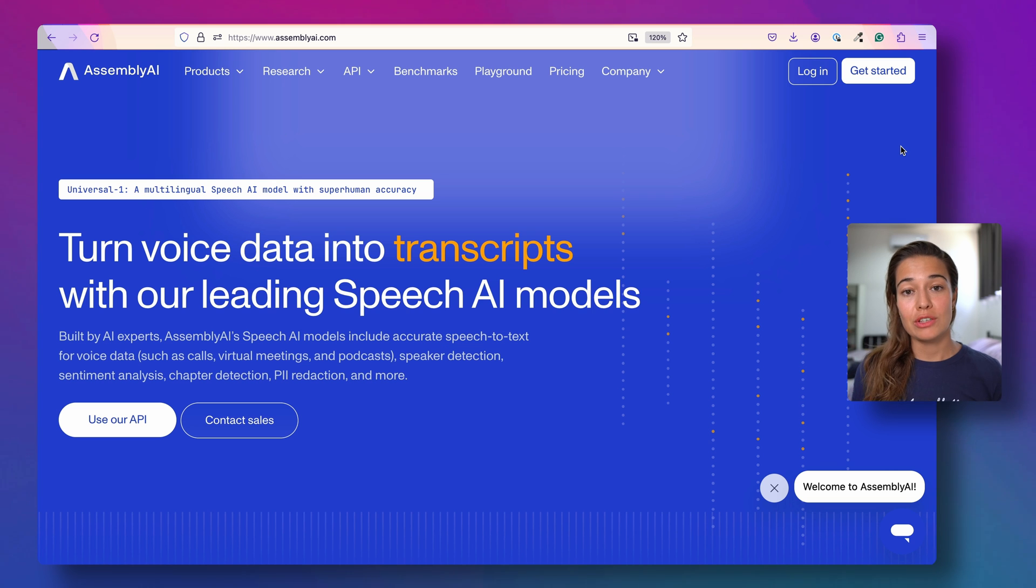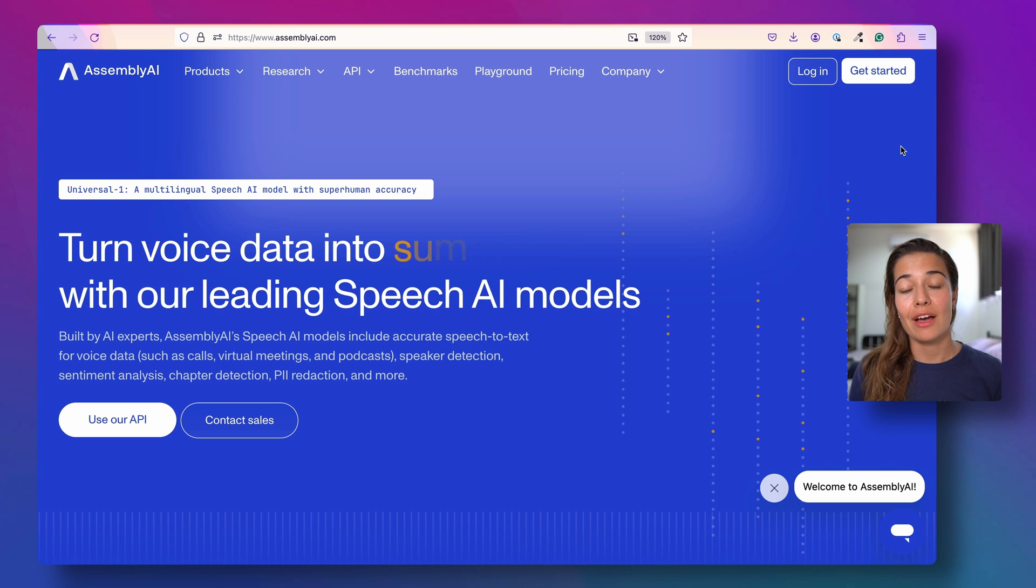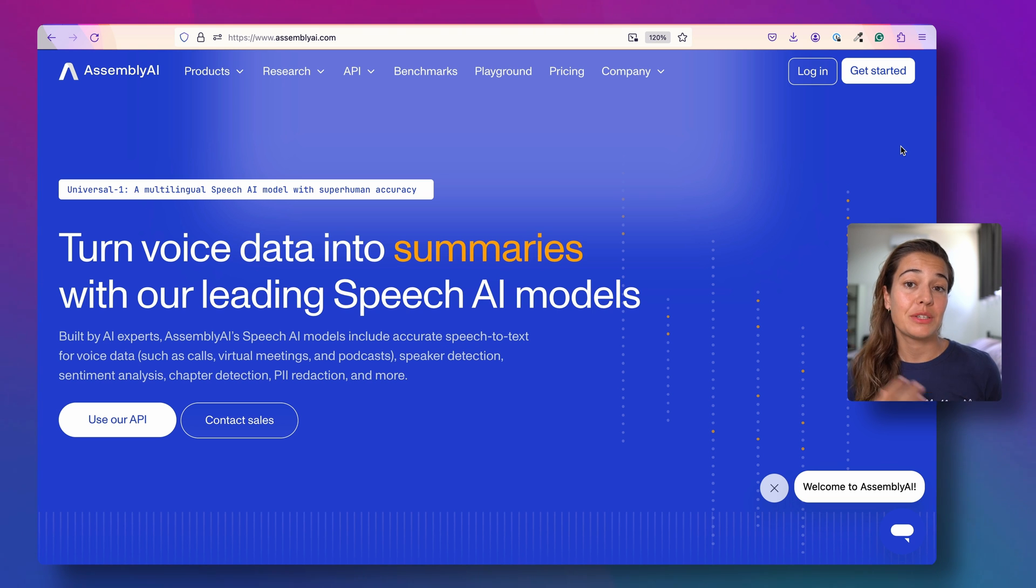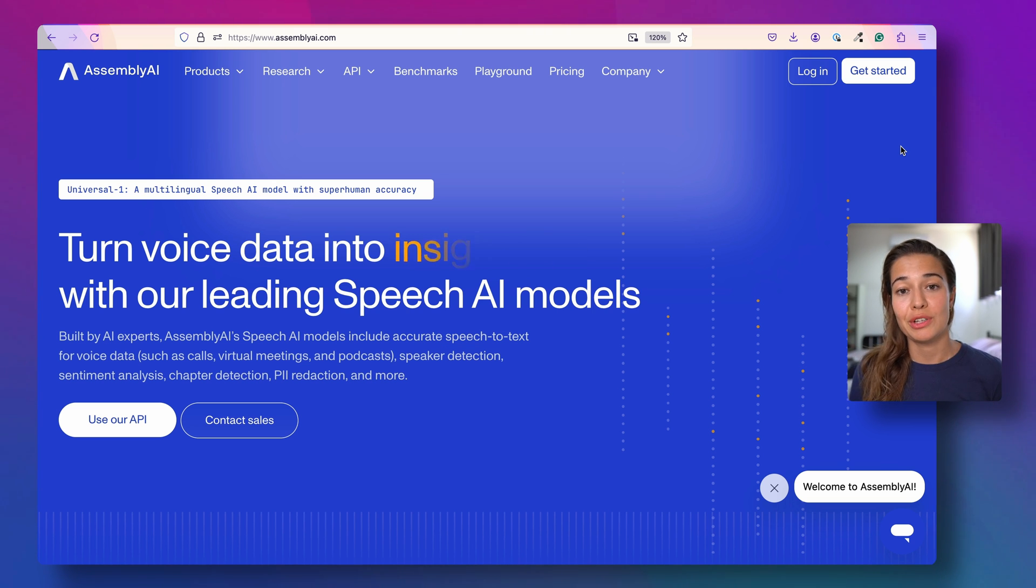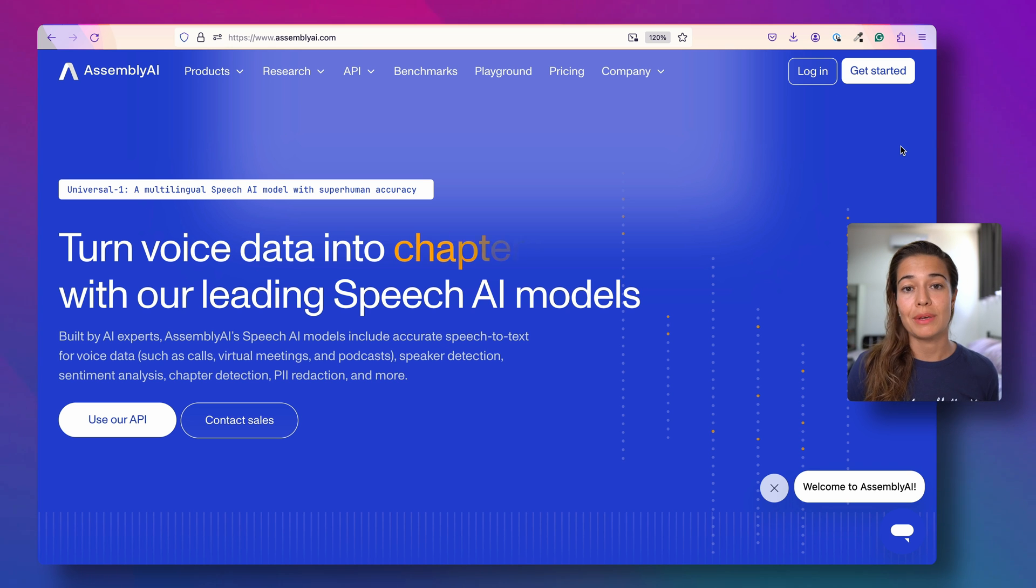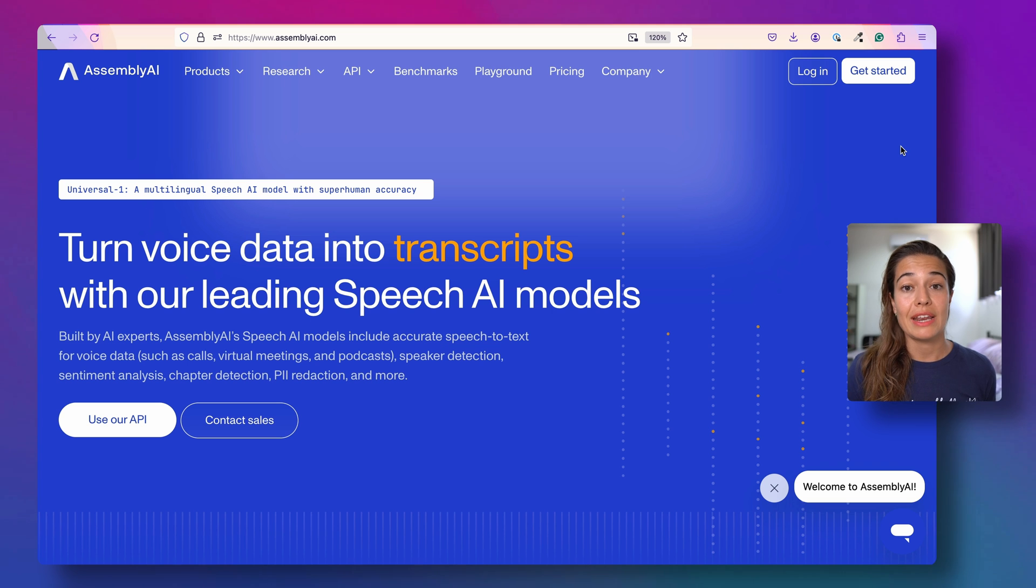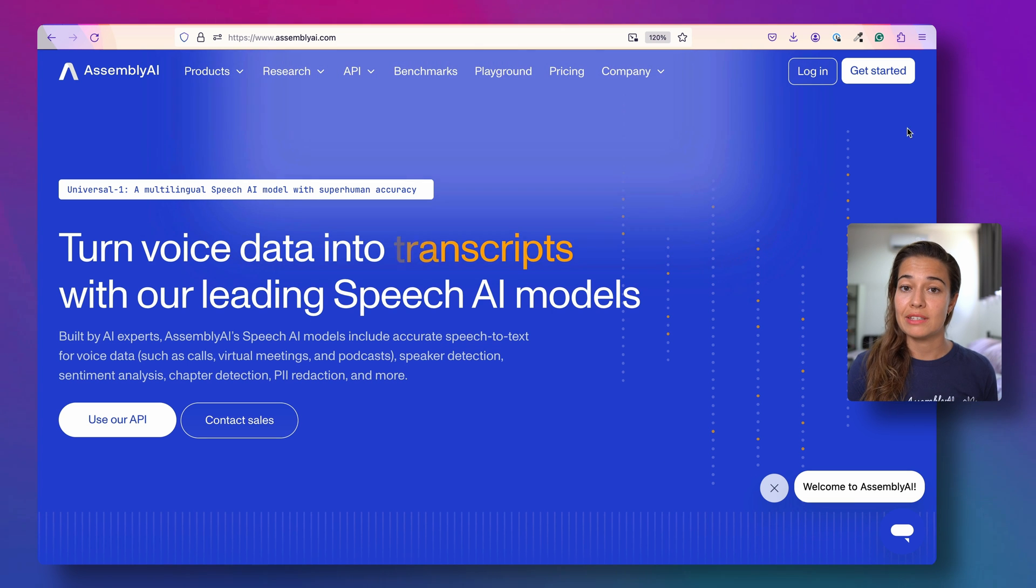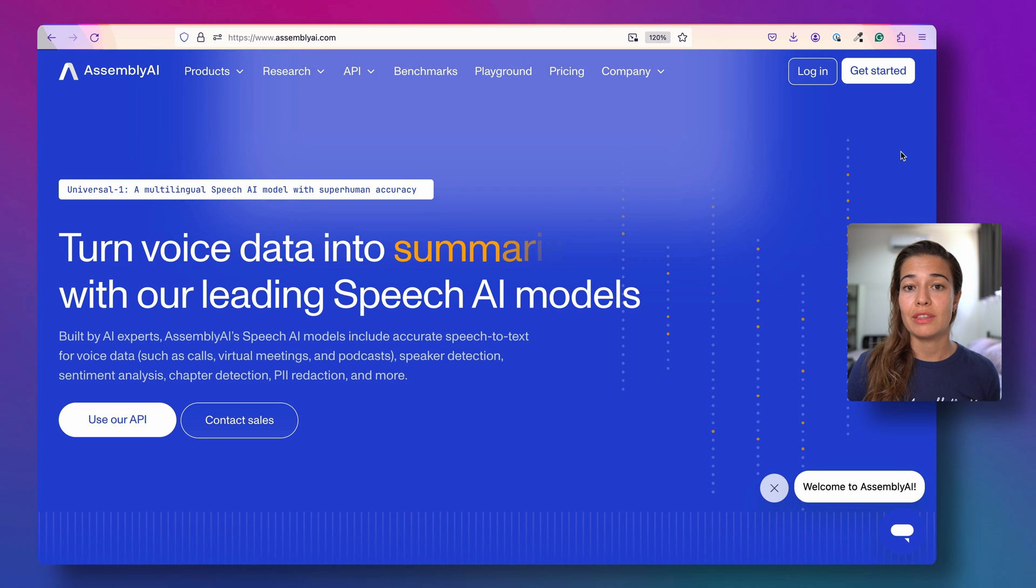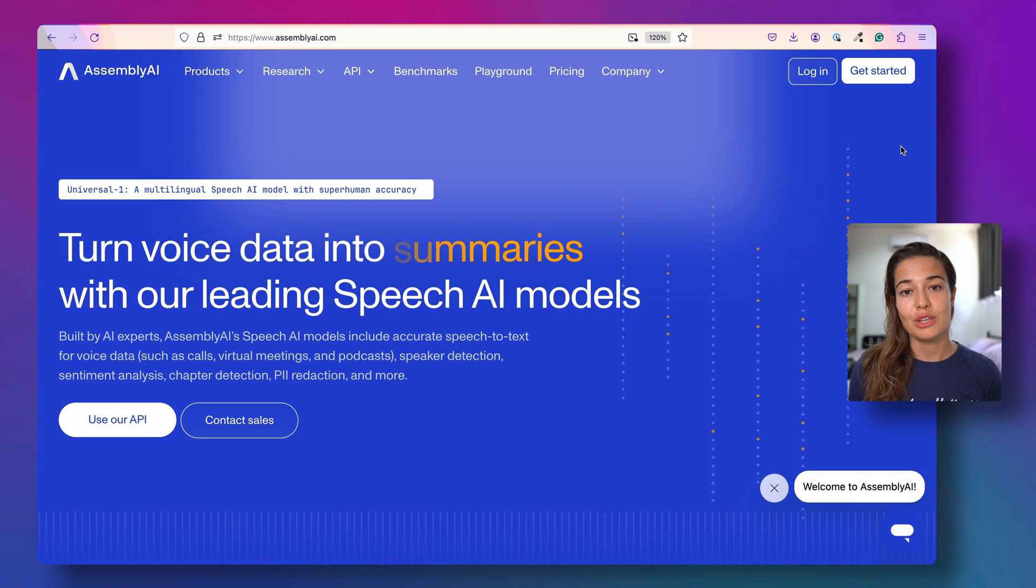You can transcribe your audio data with AssemblyAI or get a speaker-labeled version of your transcription, but you can do much more. You can get a list of topics discussed, whether there was any flagged content, whether there was any personally sensitive information, or the sentiment of each of your files.